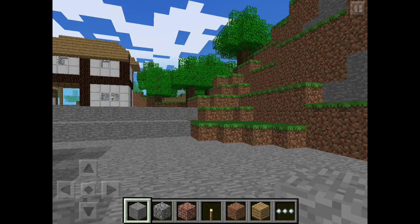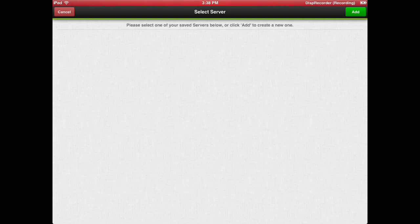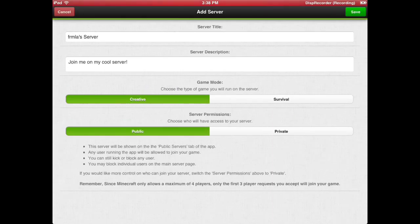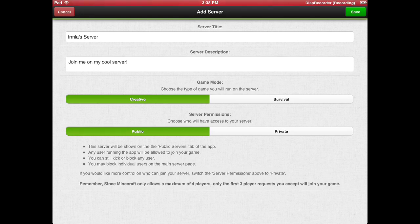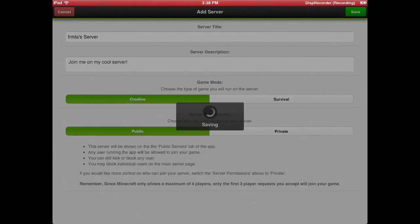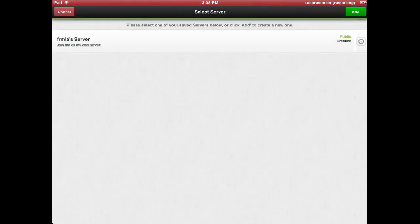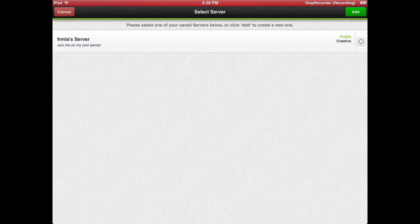Now I'm going to go back to Multiplayer PE and I'm going to press add. Then you could name your title of your server, server description, choose the type of game you'll run on the server, and public or private. There's some stuff you could manage on there. If you want to save that, I guess mine will be public right now. You could choose to delete server but it will not delete your world. So I will add that. That's it.